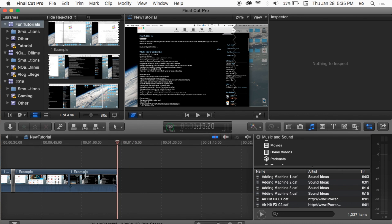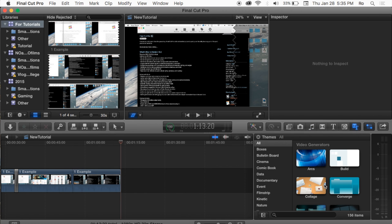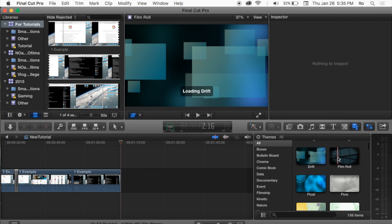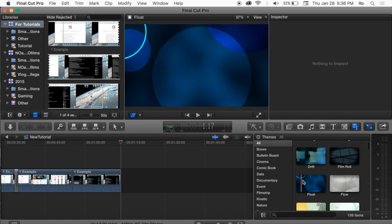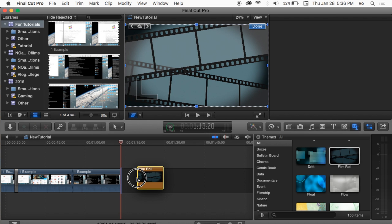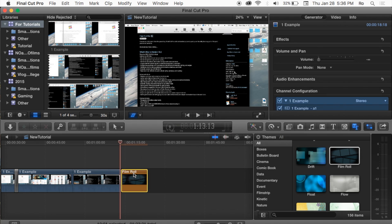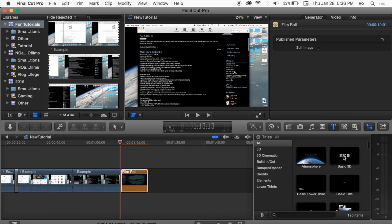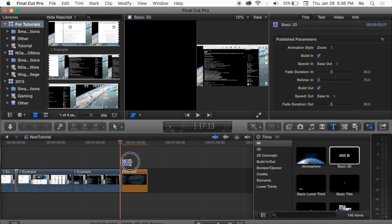I'm going to add a background to the end — specifically a video generator. These are animations by themselves that you can use to add a break or pause in your video, and you can add text on top of them. I'll drag and drop one straight into the end section of my video. Then I'll go back to the Text options and add some basic 3D text, dragging it on top and stretching it to the end of the video.